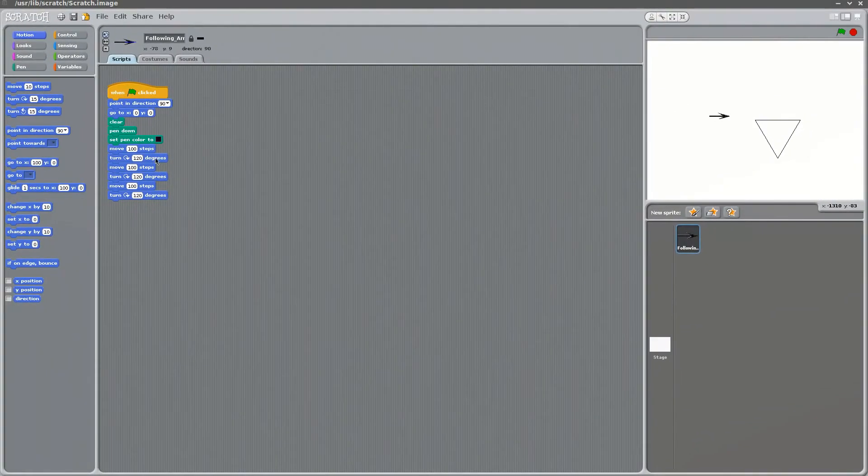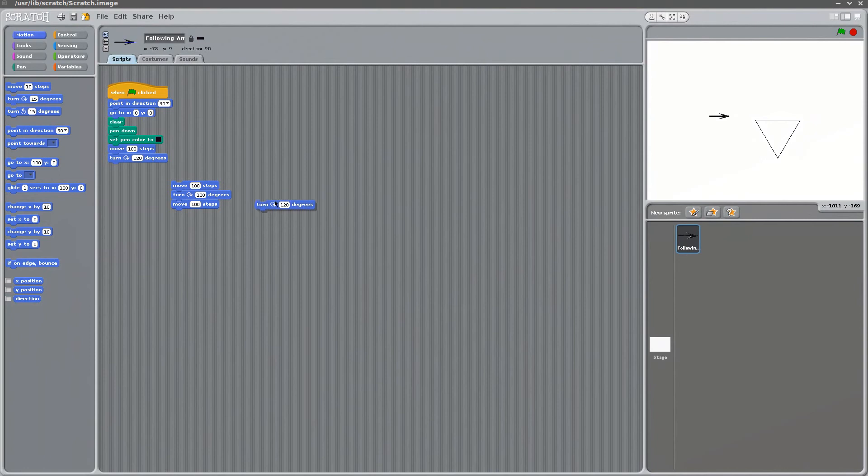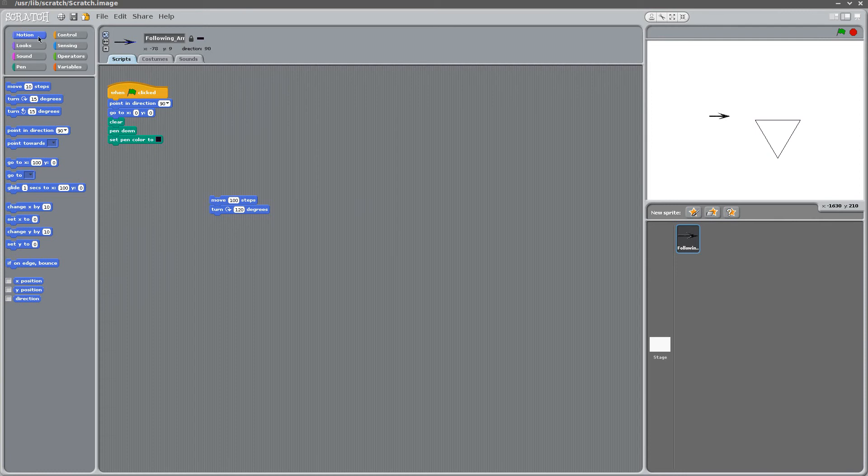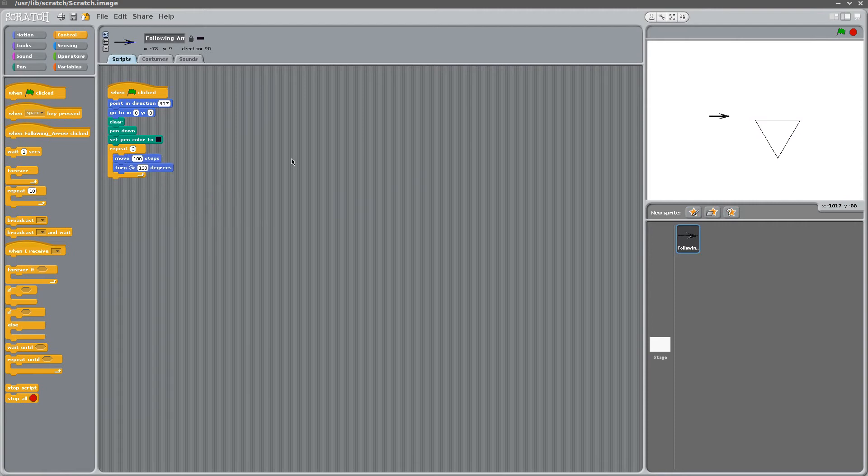Now we've seen loops already. So we know that these three statements, they're actually redundant. We can substitute them for a loop. Let's go ahead and do that. Repeat, say three times. And test it again. Always remember to test your code often. That's always a good practice. So when you have an error, you know where to go.